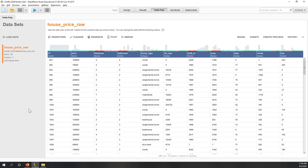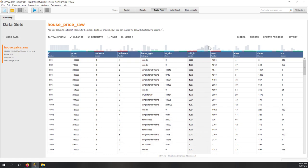Now we're in the Turbo Prep interface — I really like this tool. It's a great tool for data cleaning. First, you'll notice that for each single column there is a histogram. Remember from the lecture that a histogram shows the distribution of a single variable. You can see the histograms by just looking at them.